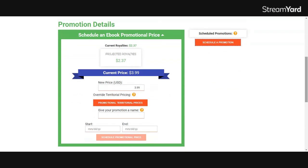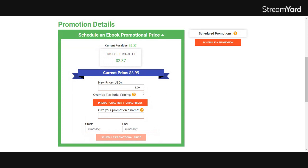So here it shows my regular price, which is $3.99. That is US, but I also have territorial pricing set up, which I'll show you in just a second. During the promotion, which we're going to say book one launch week here, you'll need to give your promotion a name. So book one launch week.